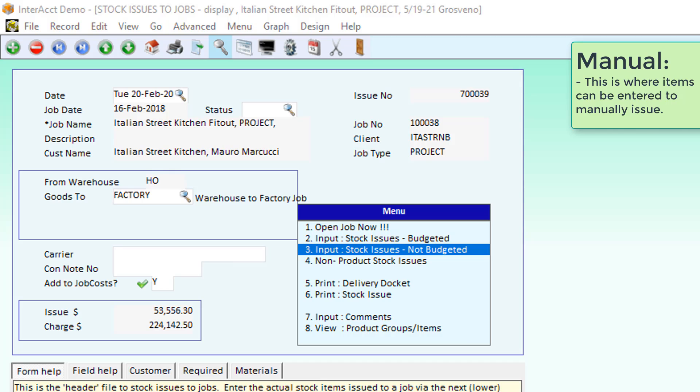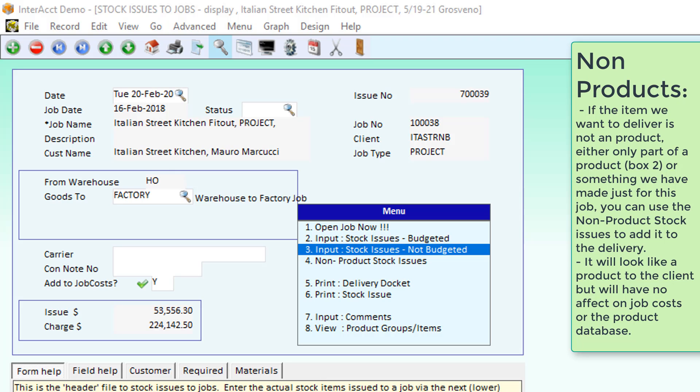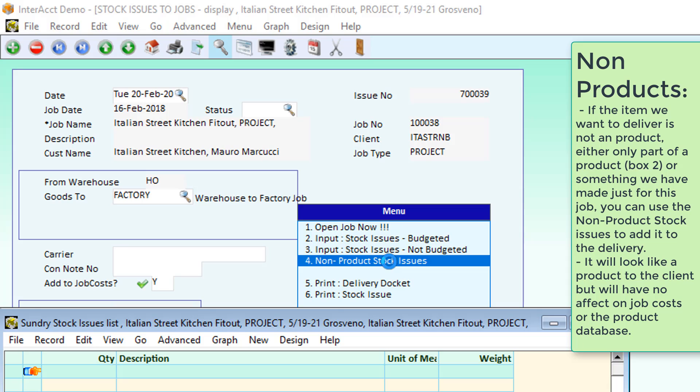If what we're wanting to send out isn't a product, but perhaps something that we've constructed or manufactured within the other system, specifically for this job, not necessarily using the manufacturing system, we can use this non-product stock issues to be able to add in other items. So we're sending out some chair legs.